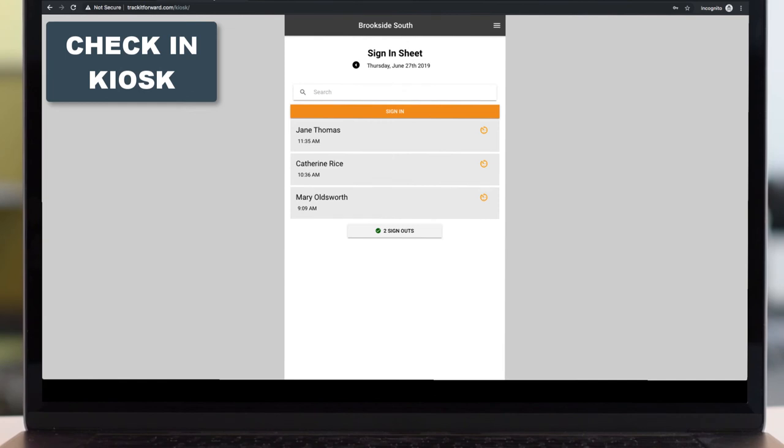We also have a standard volunteer check-in kiosk. And this is for those organizations who don't have events that volunteers need to RSVP for. They need something more like a digital sign-in kiosk, where a volunteer is signing in when they arrive at the site, and then they're signing out when they leave.